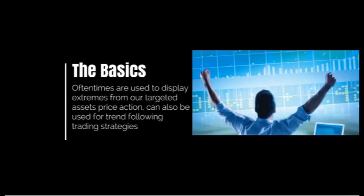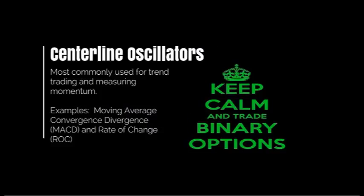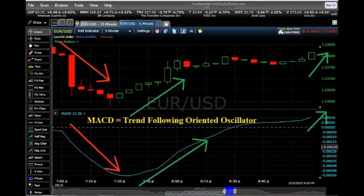First off, centerline oscillators. Centerline oscillators are the most commonly used oscillators when trading binary options. Common indicators that are centerline oscillators would be the MACD — moving average convergence divergence indicator — and the ROC indicator, otherwise known as the rate of change. The MACD indicator is known as a trend-following type of indicator, which makes it extremely useful when used in trend trading strategies. The main function of the ROC — the rate of change indicator — is to measure the percentage of price change over a given period of time.